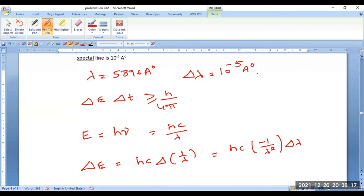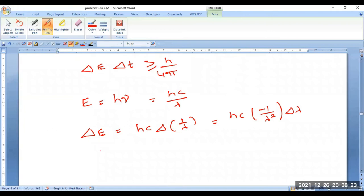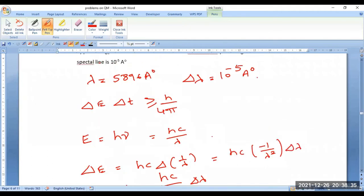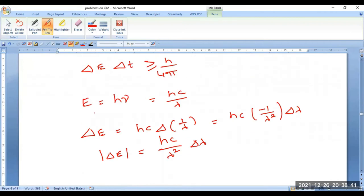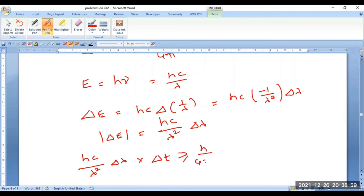Since we are in need of magnitude, the negative value has no meaning. Therefore I can write delta E = hc/λ² × delta λ. Now substitute this value in the previous equation delta E × delta T ≥ h/4π.